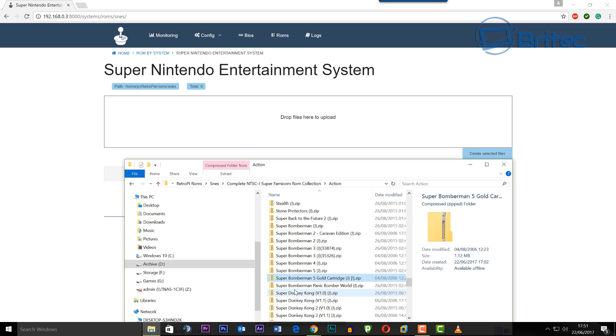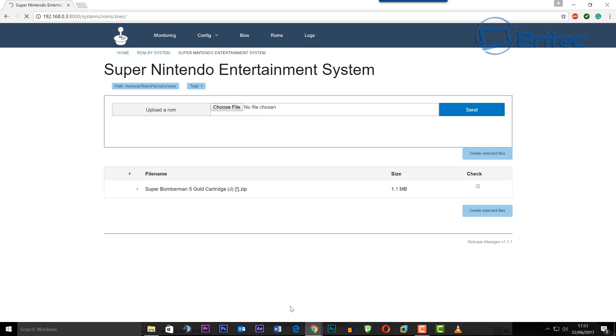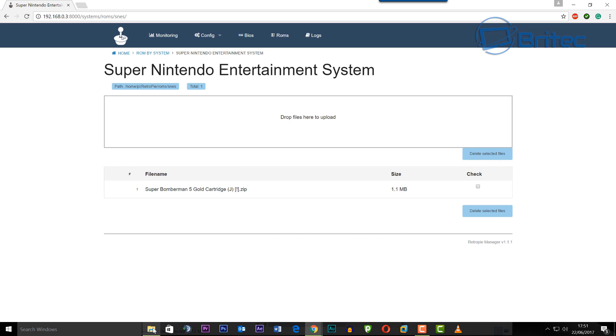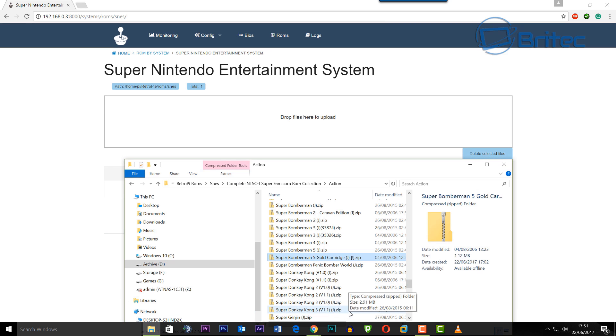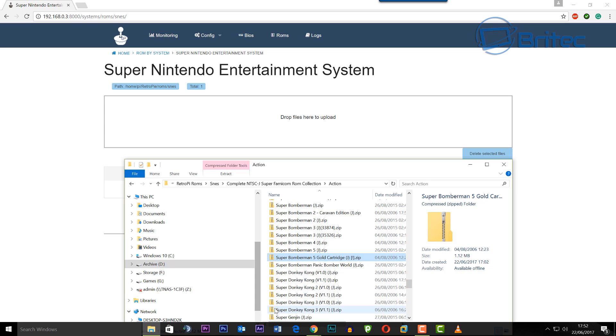Get your ROMs and you can see they're all listed out there. I'm going to go into the Super Nintendo Entertainment System. I've got some ROMs here and I'm going to drop these into the Dropbox.